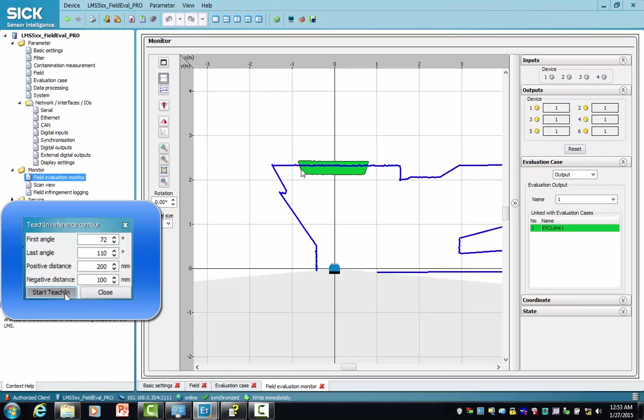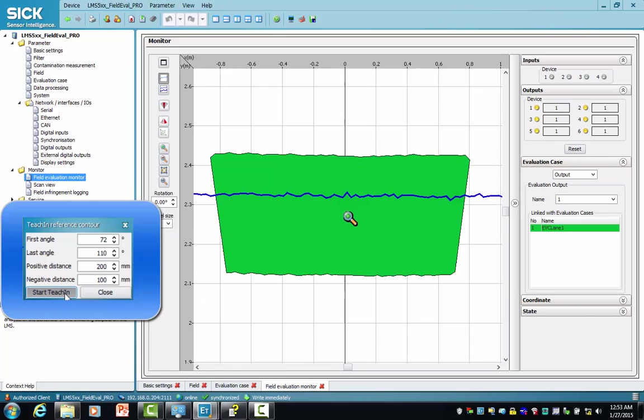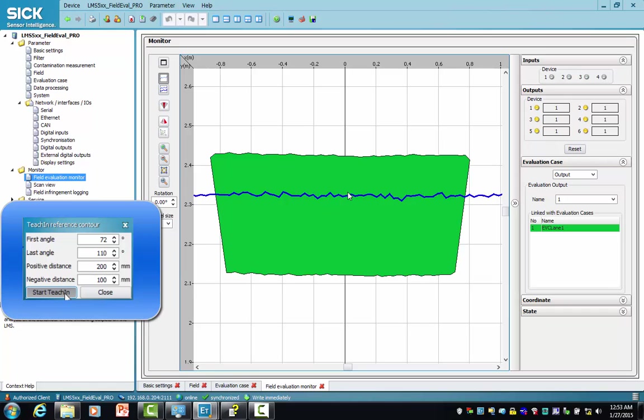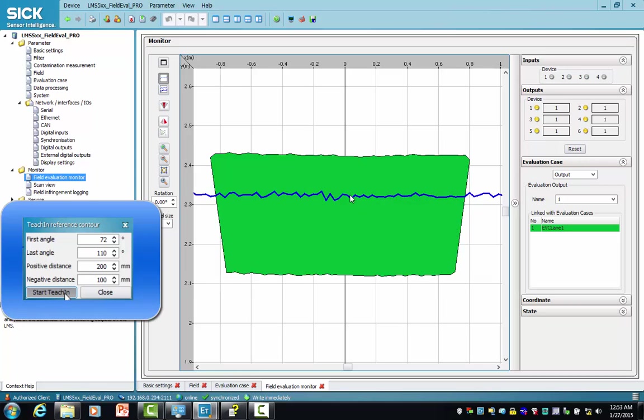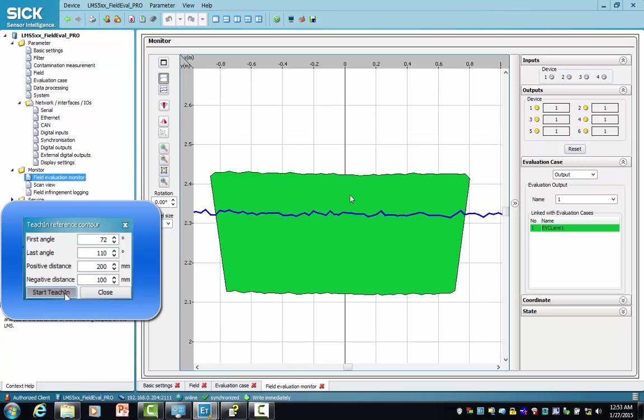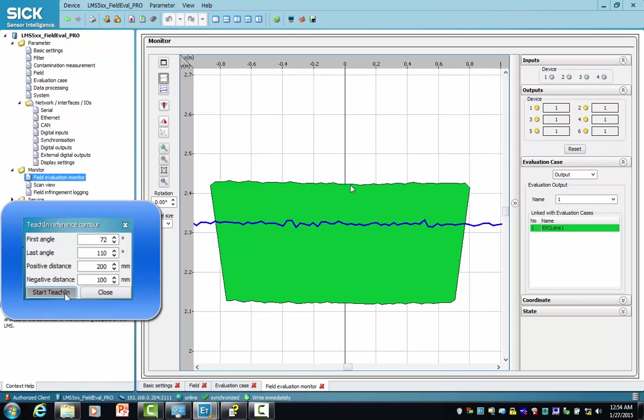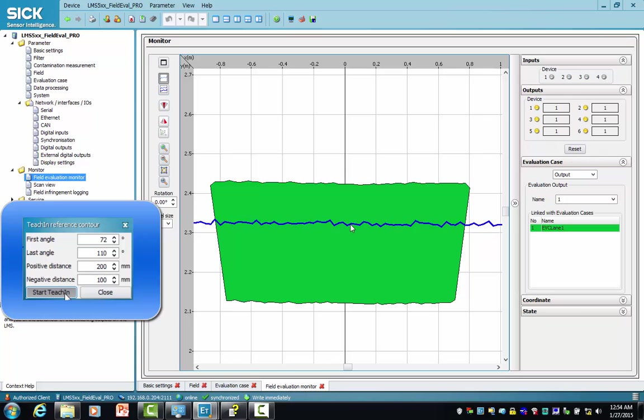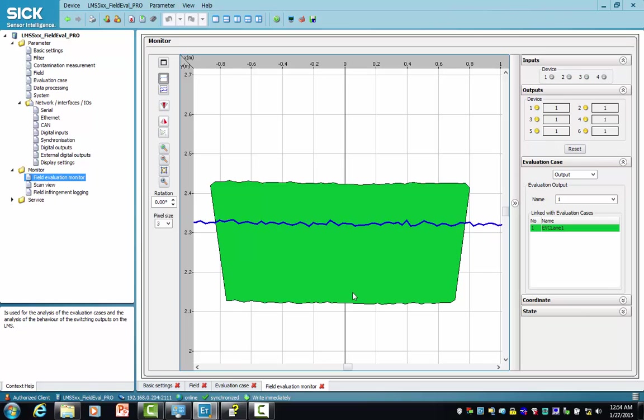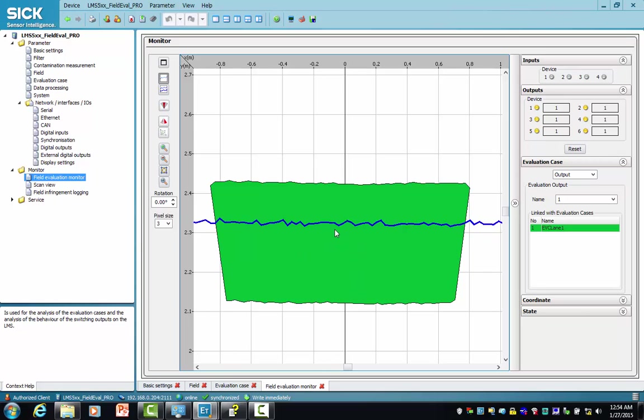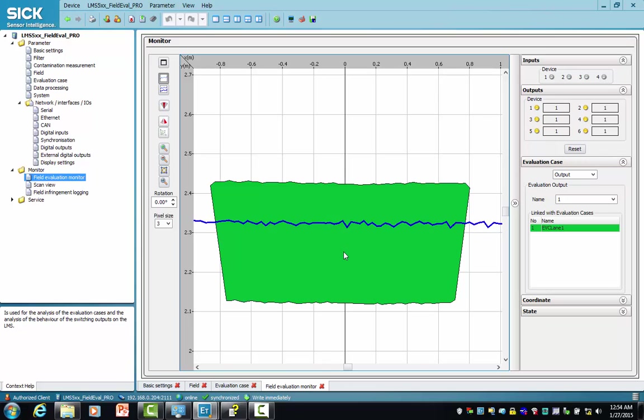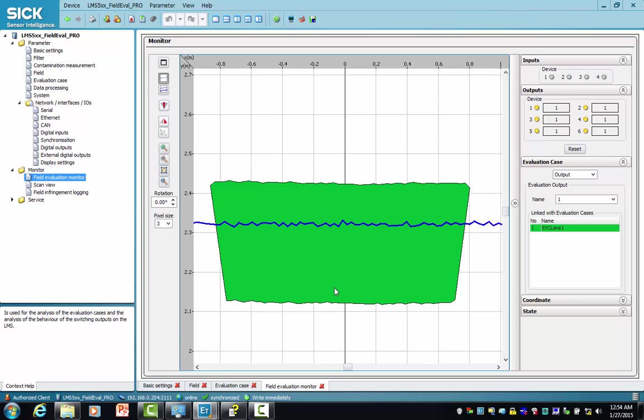If we zoom in, the road surface is indicated by the blue trace, which is the laser beam. This is the negative area which is 100 millimeters wide. It's beyond the road surface into the dirt, and the positive tolerance is 200 millimeters wide. Any object that's within 200 millimeters in height will not be detected. So objects that are higher than 200 millimeters, like in this area right over here, will be detected and flagged as an infringement.